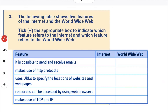Question three: a table shows five features and we need to tick whether each refers to the Internet or the World Wide Web. 'It is possible to send and receive emails' — that's the Internet. 'Makes use of HTTP protocols' — that's the World Wide Web. 'Uses URLs to specify the location of websites and web pages' — World Wide Web. 'Resources can be accessed using web browsers' — World Wide Web. 'Makes use of TCP and IP' — that's the Internet.